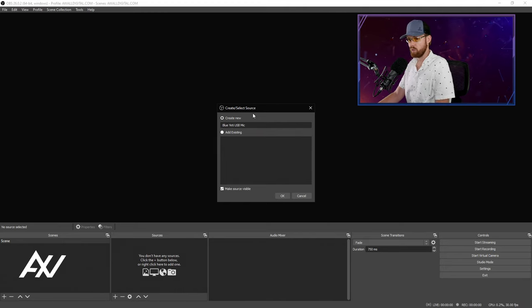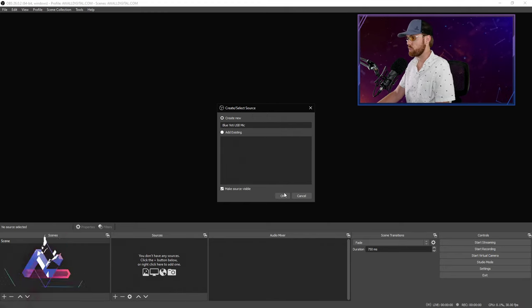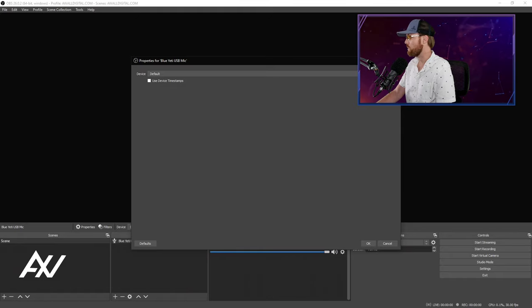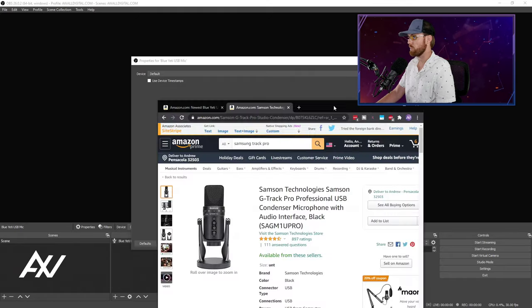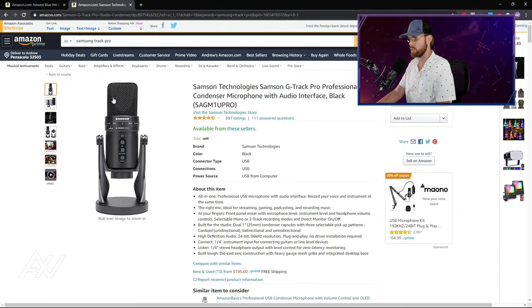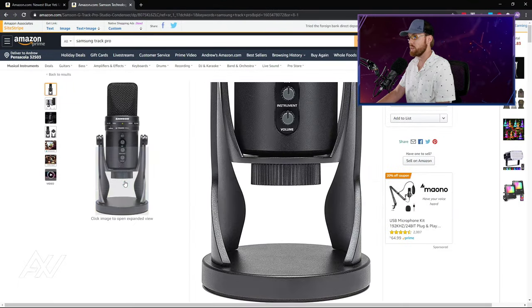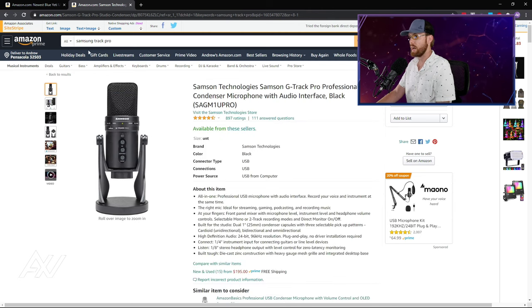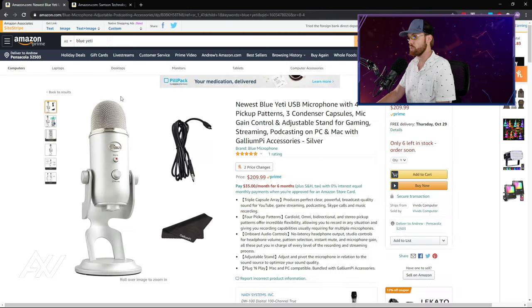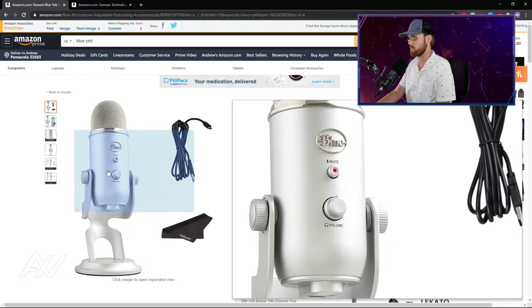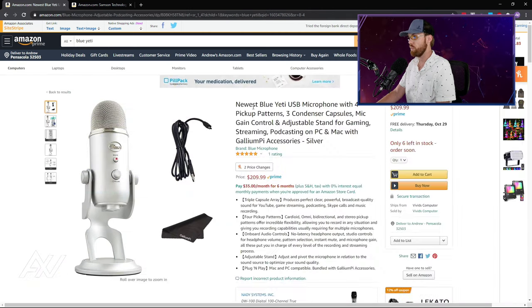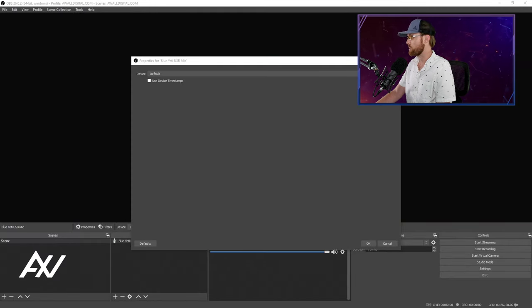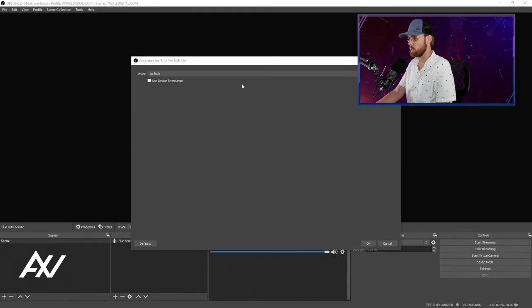You guys can call yours whatever yours is called. By the way, link in the description below to my two favorite microphones that I recommend to creators and anybody doing content in OBS: the Samsung G-Track Pro as well as the Blue Yeti USB mic. I've had both of these mics and made about 500 videos a pop with each of them. Link in the description below. It is an affiliate link if you're interested in buying those.